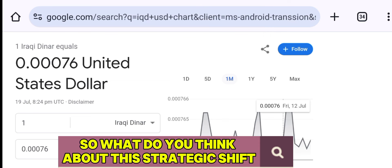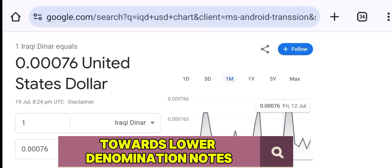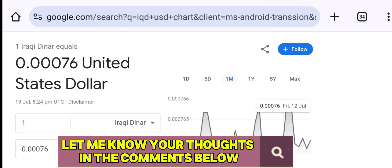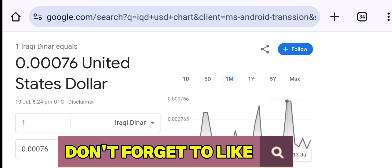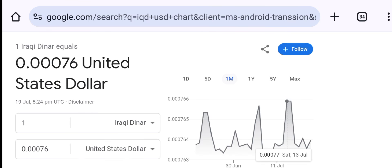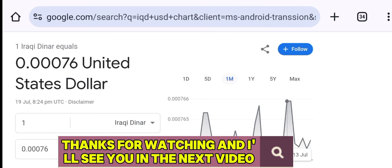So what do you think about this strategic shift towards lower denomination notes? Do you believe it's a move towards economic stability? Let me know your thoughts in the comments below. Don't forget to like, share, and subscribe for more updates on this topic. Thanks for watching, and I'll see you in the next video.